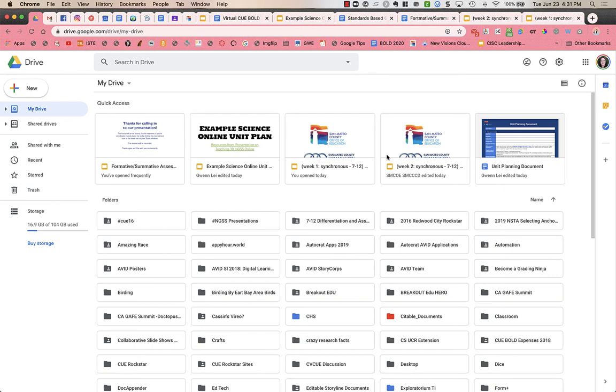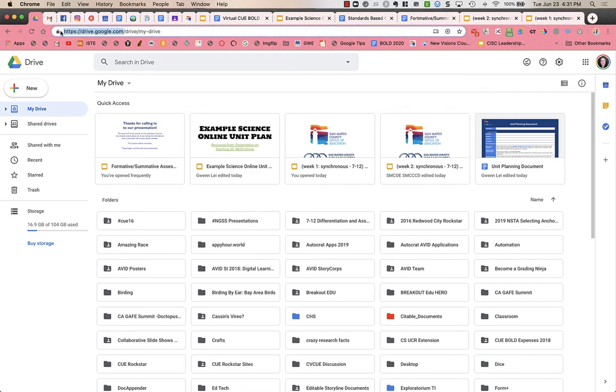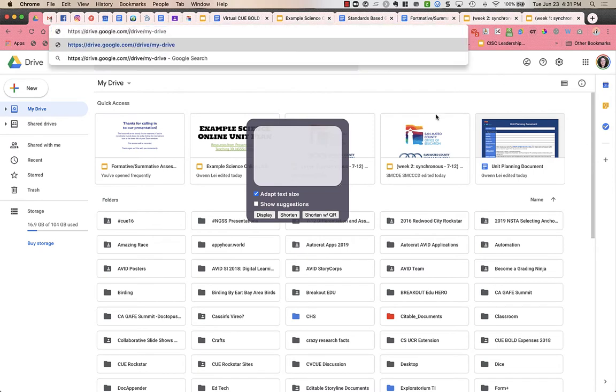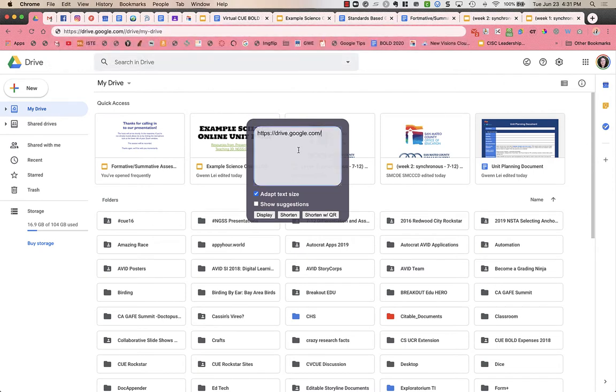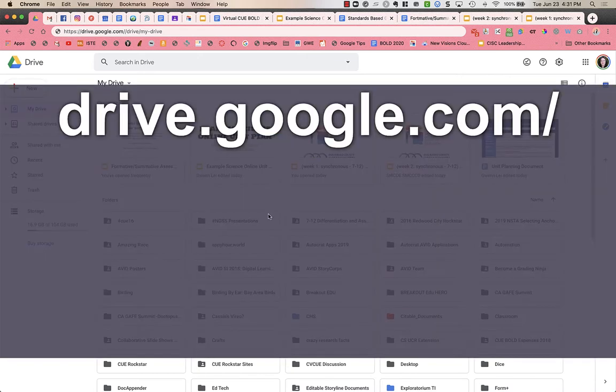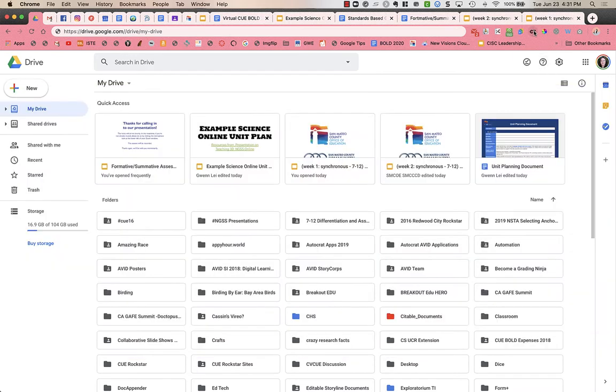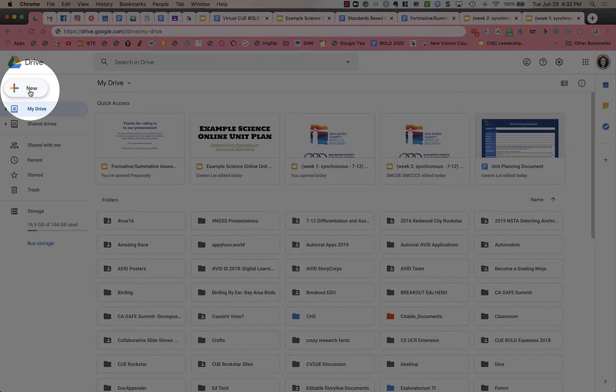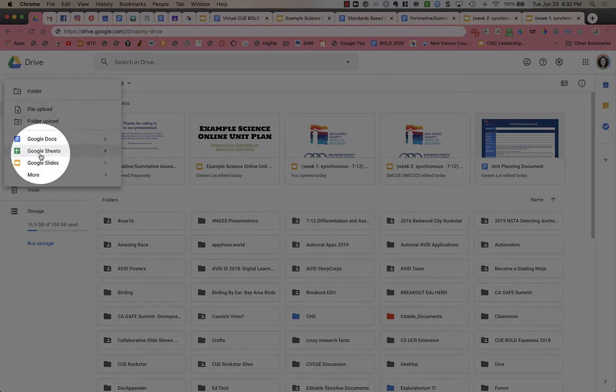All right, so to create a Google slideshow that all of your students will have access to when they're in breakout rooms, you're going to go to drive.google.com. I'll make that big just to make it easier to see. So you'll just type into your address bar drive.google.com. When you're in your Google Drive, you are going to click on new, and then Google Slides.